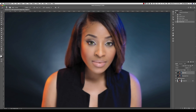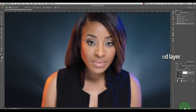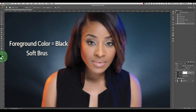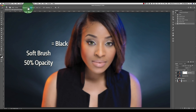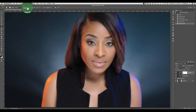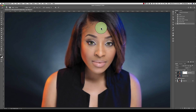In the layers palette make sure your blurred layer is selected and click on the add layer mask icon in the lower left of the palette. From the tools palette make sure your foreground color is set to black. Select a soft round brush, make it really big with very soft edges. Set the brush opacity to 50% and brush over your subject, just overlapping the outside edges a little. One time through the entire subject area of the image — don't do multiple passes.